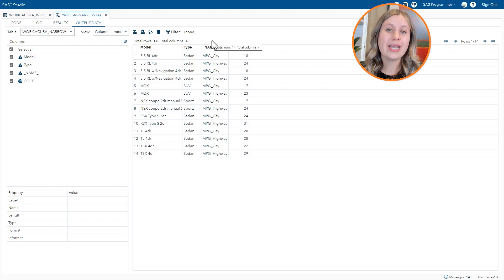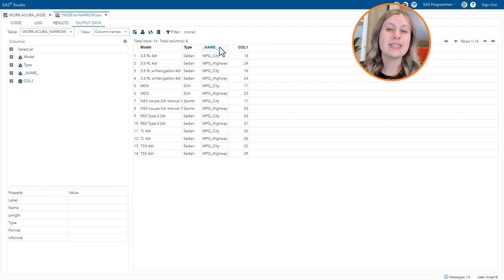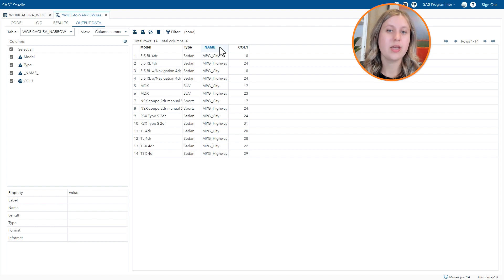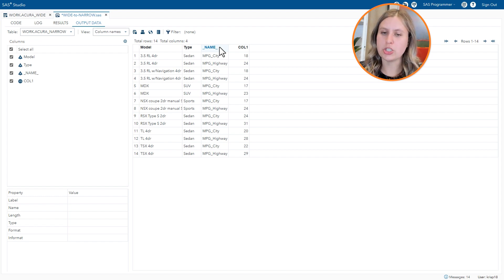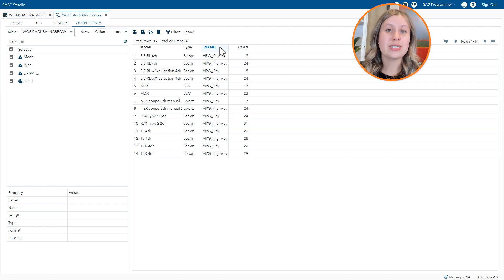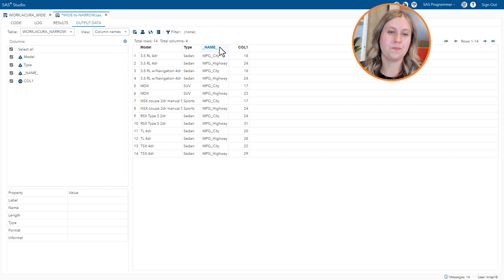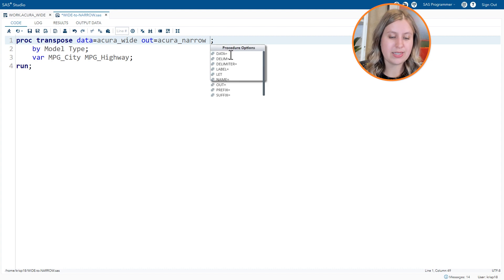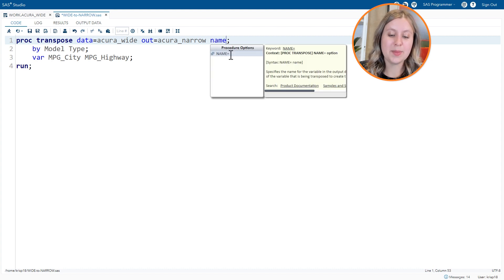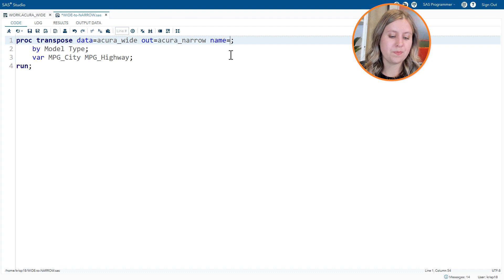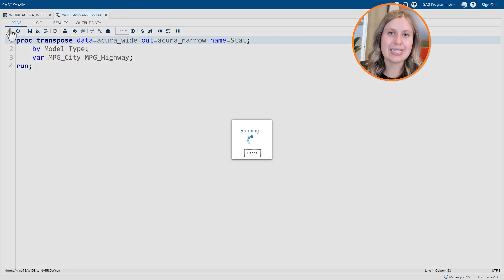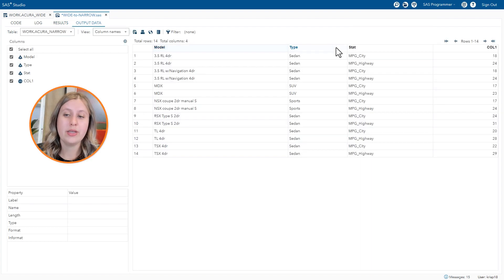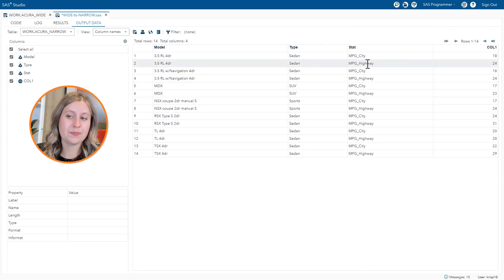Now the rest of the name changes are going to take place within the table. The underscore name underscore column is the default name for the column that contains the name of the transposed variables, like mpg city and mpg highway. This shows up with every transpose. So that is going to be on the proc transpose statement as name equals. We're going to call our new column stat, since that is going to be the statistic that we have for that particular row, either mpg city or mpg highway.